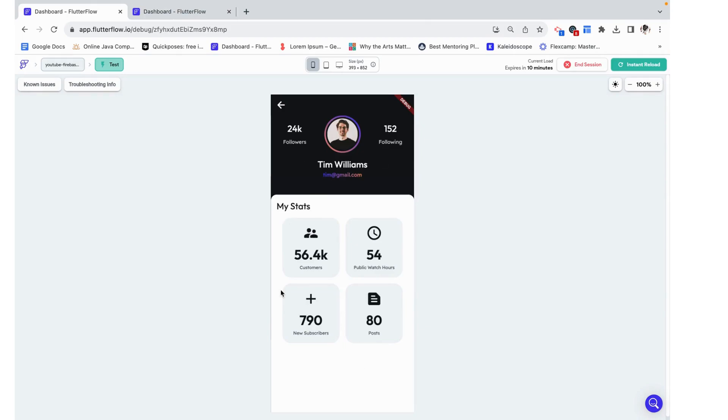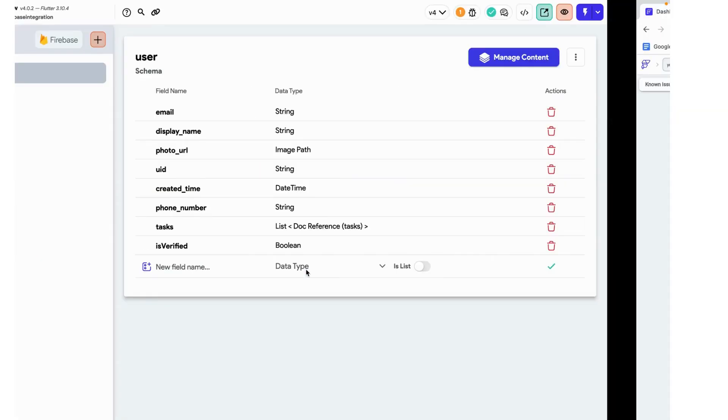Over here we have my stats but I want to make it so that if the user is not verified they cannot see these stats. They're kind of blurred and it says something like get verified to see these stats. So let's make that happen.